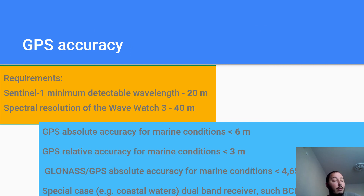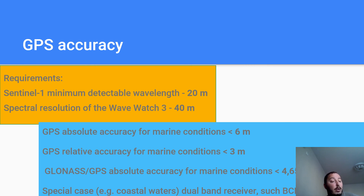Another issue is GPS accuracy. Standard GPS modules in sea conditions provide absolute accuracy of 6 m and relative accuracy of 3 m, which is sufficient for most sea wave study tasks — for example, the minimum wave resolution using satellites is about 30 m. The use of combined GLONASS/GPS modules provides accuracy better than 5 m, and if this is not enough, a dual-band receiver can be used, which provides accuracy of 30 cm.